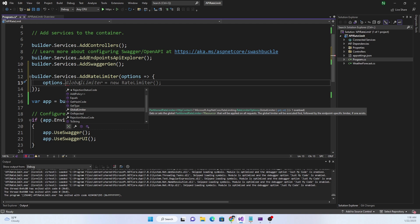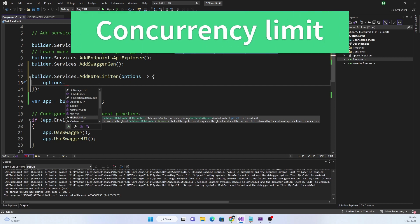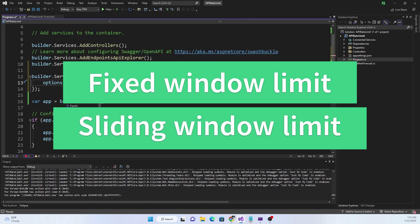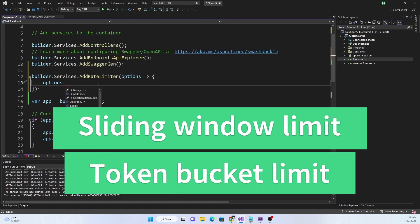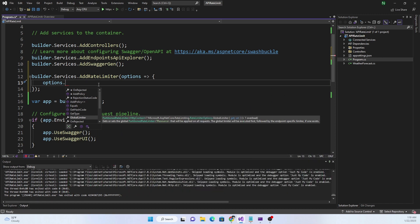For today's video, I'm just going to focus on the global rate limiter, and specifically on only one strategy. There are in total four rate limiting strategies: concurrency limit, fixed window limit, sliding window limit, and token bucket limit. Today we are going to focus on fixed window limit, because that is probably one of the most popular and most useful rate limiting strategies.